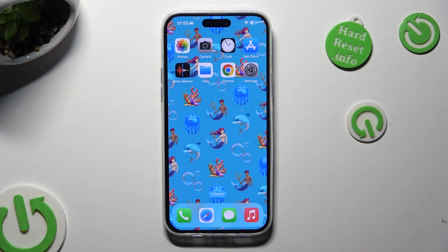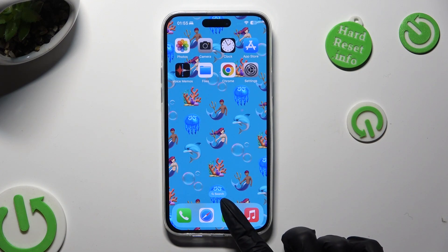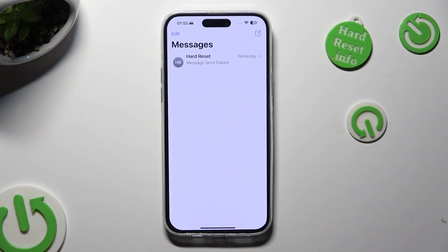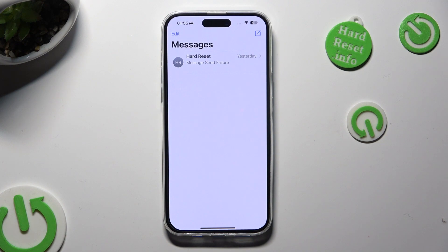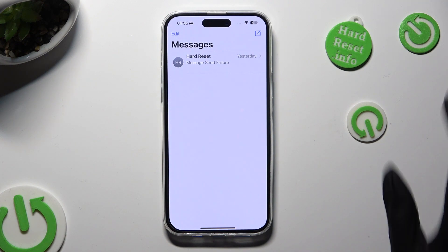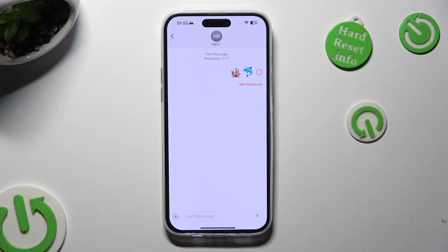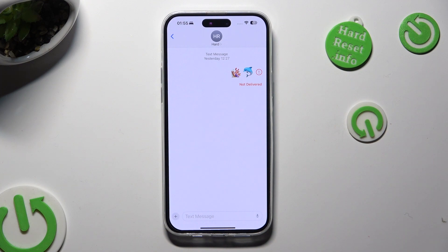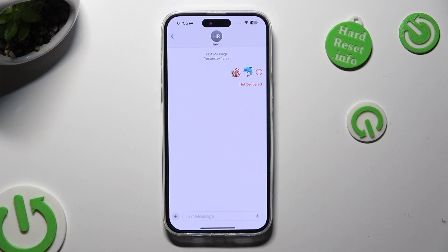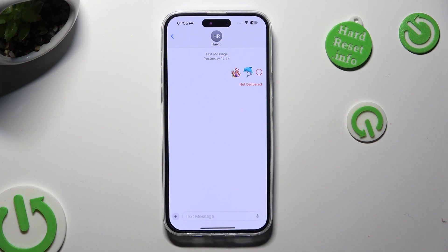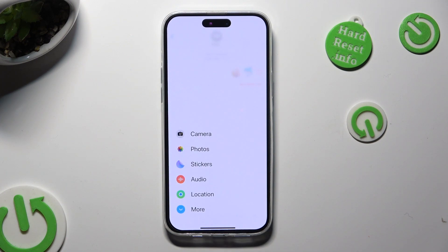First of all, open the Messages app and select or create a chat. When you're ready, click on the plus at the bottom left corner and tap on the Photos app.